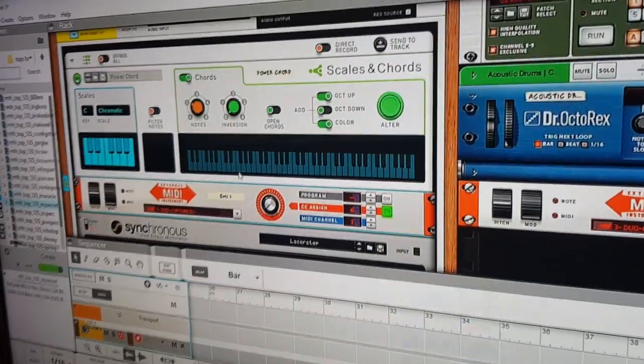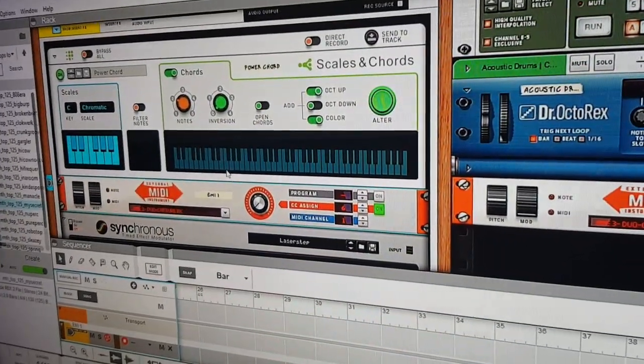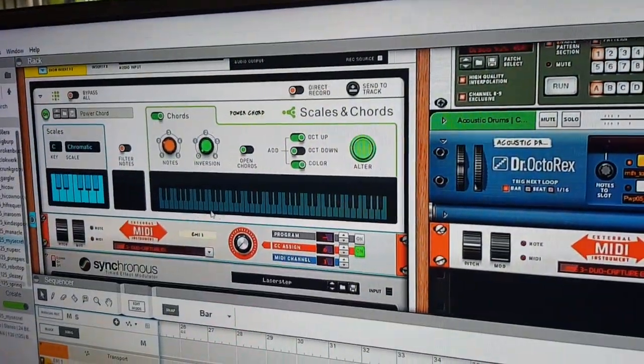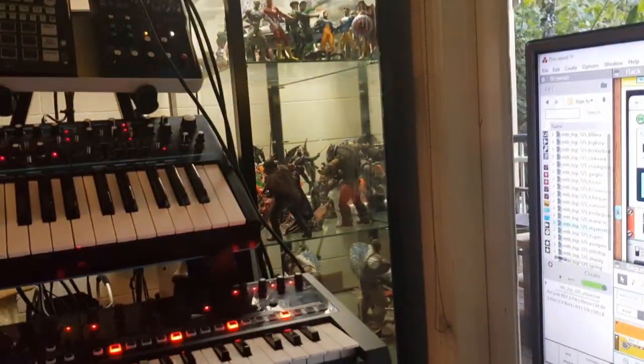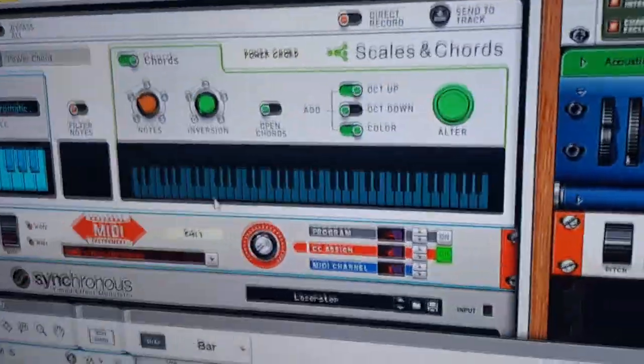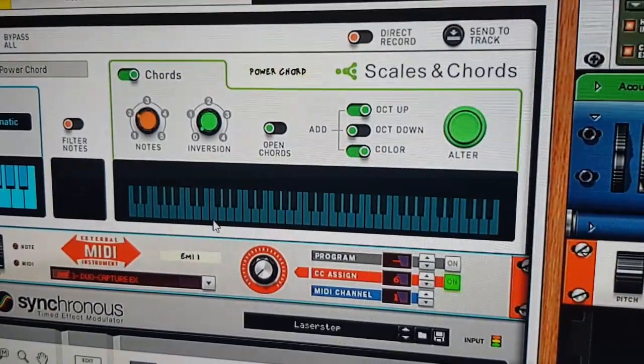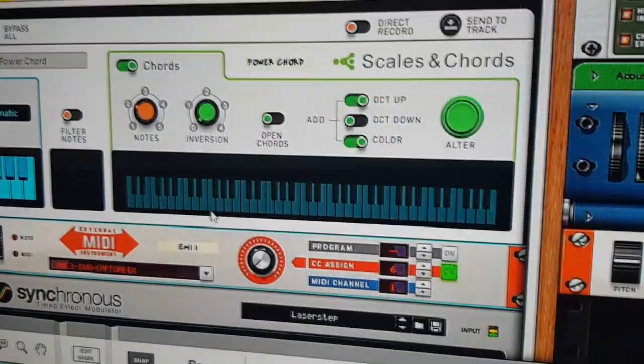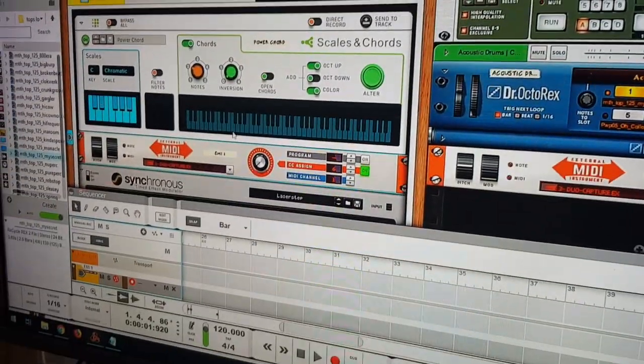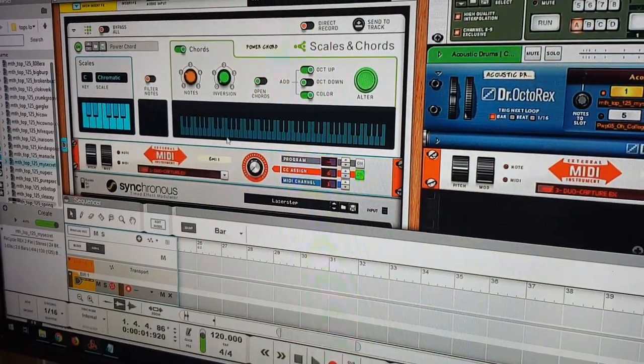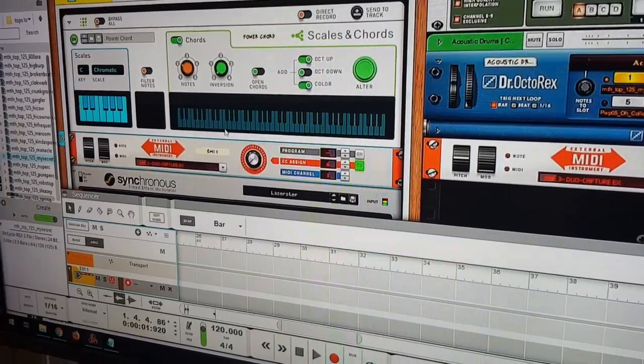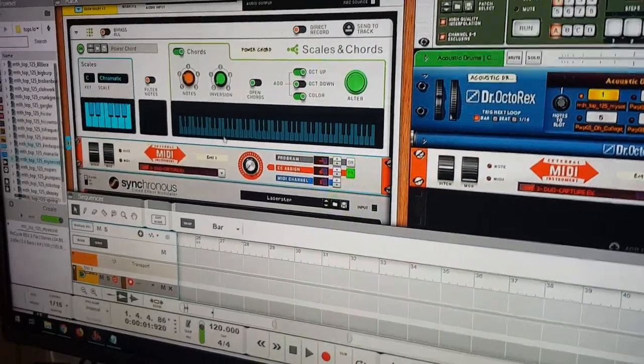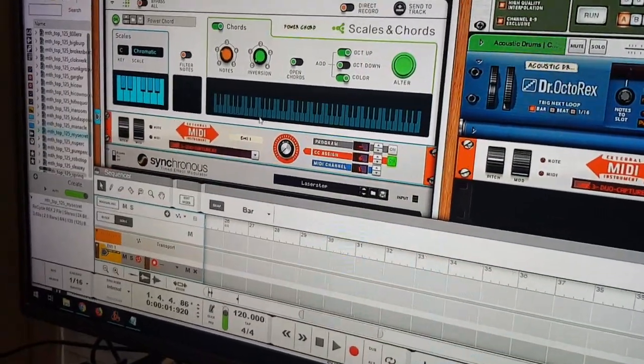So you can set it up so that your MIDI keyboard is triggering the scales and chords from the Novation synthesizer. If I try and hit the synthesizer, it's not going to work. But if I hit my MIDI keyboard, it will work.